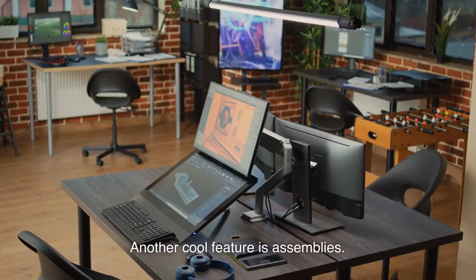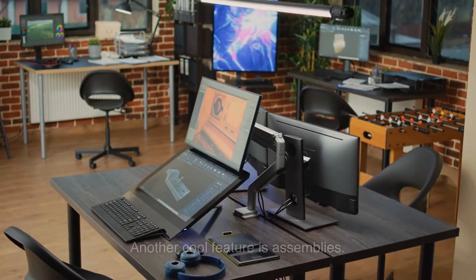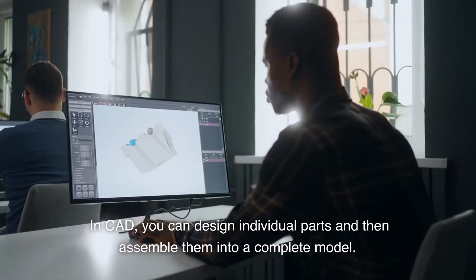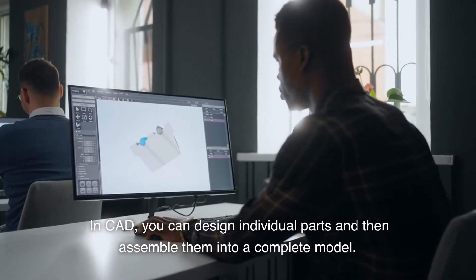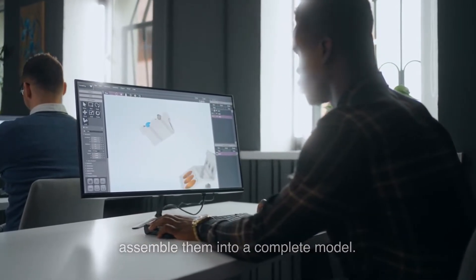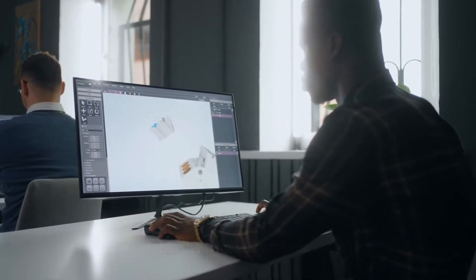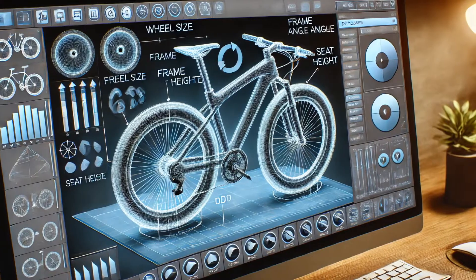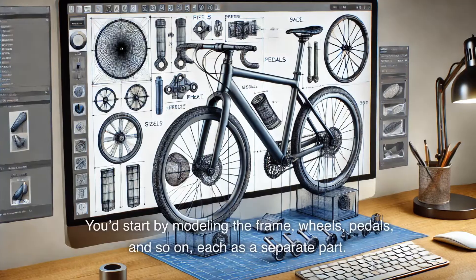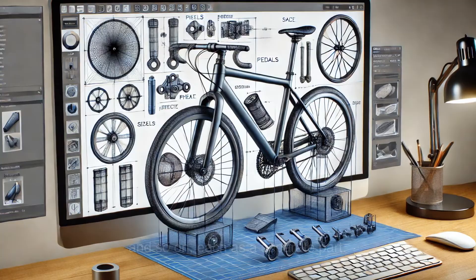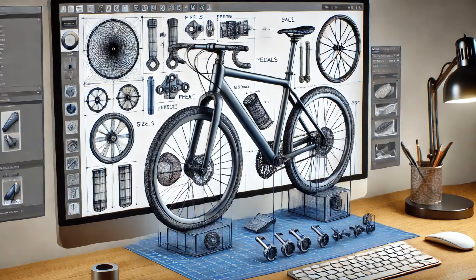Another cool feature is assemblies. In CAD, you can design individual parts and then assemble them into a complete model. Let's say you're designing a bike — you'd start by modeling the frame, wheels, pedals, and so on, each as a separate part.